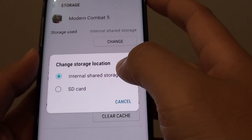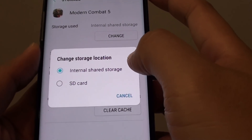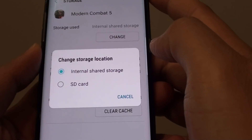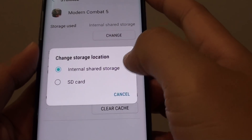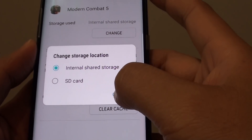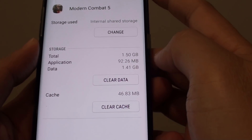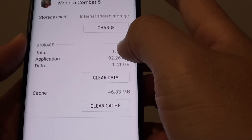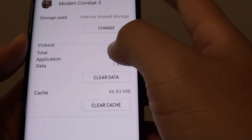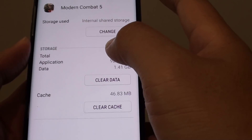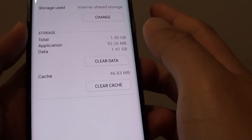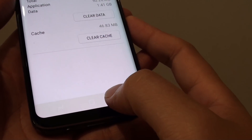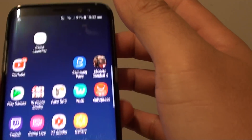How to change the storage location between internal and SD card on your Samsung Galaxy S8. If your phone is running out of memory, you can change the app's storage data to an SD card, or vice versa back to internal memory. Here's how you can do it — first, tap on the home key to go back to your home screen.